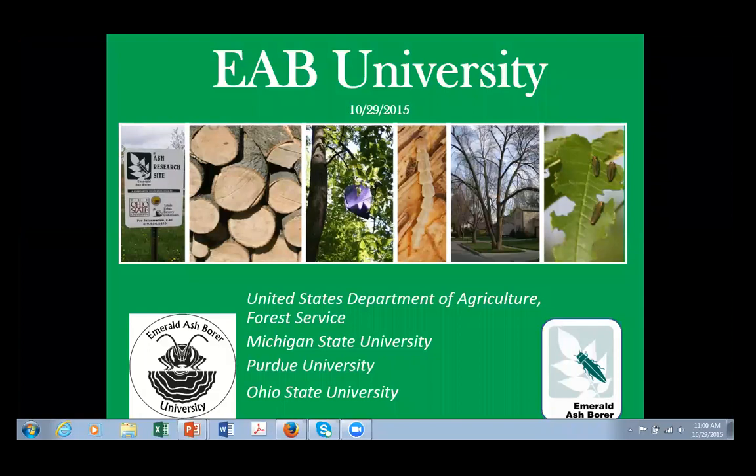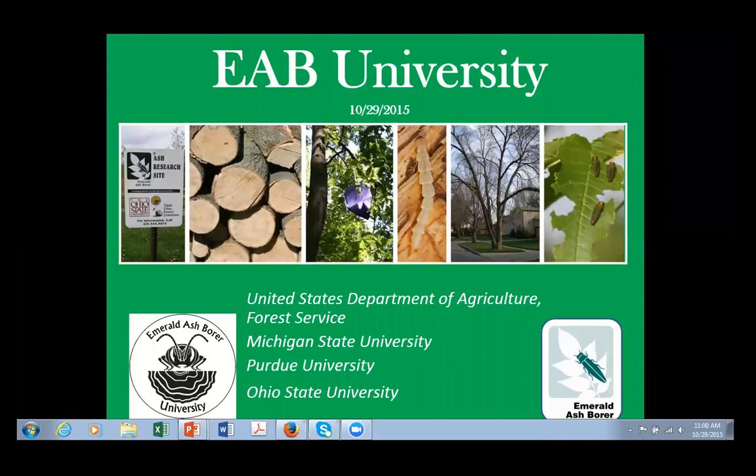Good morning, everyone, and welcome to EAB University. This webinar series is funded by the USDA Forest Service. My name is Robin Osborne from Michigan State University, and along with my EAB University colleagues Amy Stone from The Ohio State University, Sarah Stack, and Dr. Cliff Sadoff from Purdue University, we welcome you to today's presentation by Purdue University Professor Matthew Ginzel.